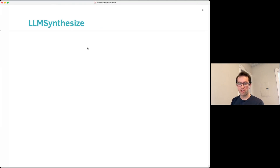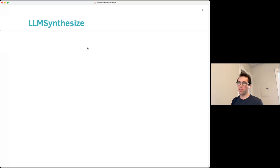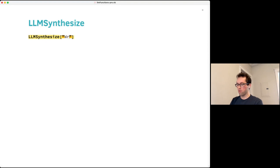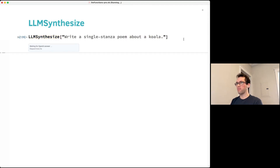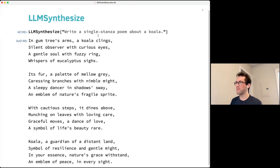The most basic function you'll use to contact LLMs is LLMSynthesize. It deals with the majority of cases where you want to call an LLM. It's a very simple function — it basically just takes a string and returns a string, taking a prompt and returning the response. For example, you can write LLMSynthesize of 'write a single stanza poem about a koala' and it will respond, though not always with exactly a single stanza.